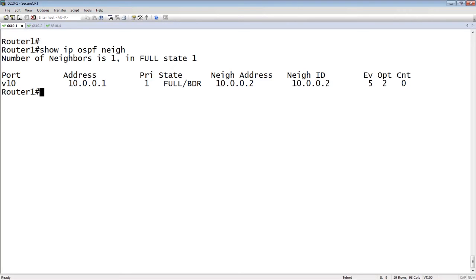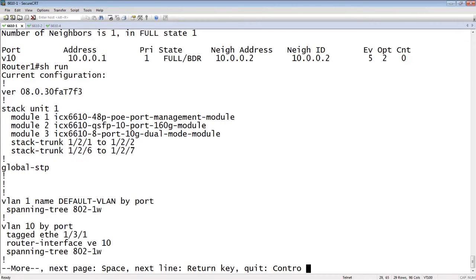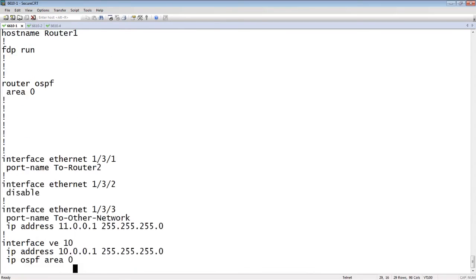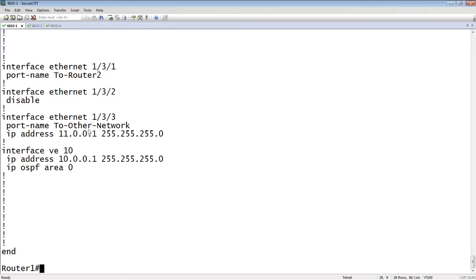The interface I want to add is 11. If I look at my running config here on port 133, I have an IP address 11.0.0.1 slash 24 on that interface. That's the other network, and I want to put that in OSPF.